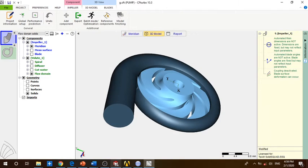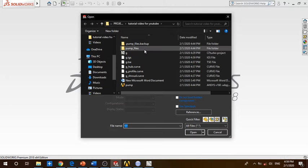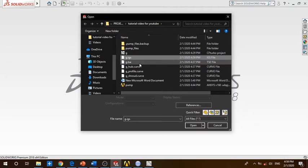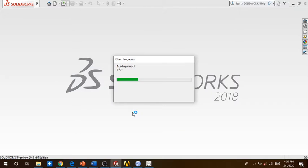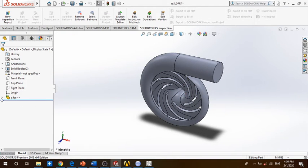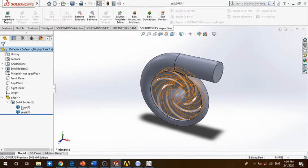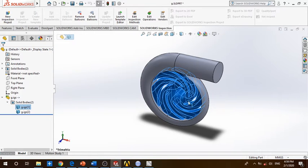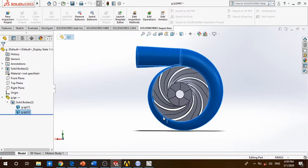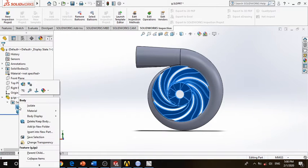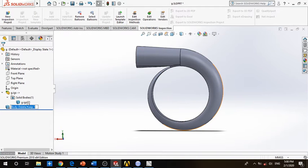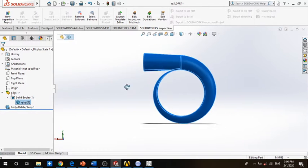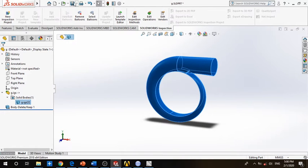Now opening SolidWorks, choose here open. This is the file that we have just exported, IGS. So as you can see here we just have two parts - this is the impeller part and this is the volute. We have to delete the impeller as we have already made the mesh for it. So delete the impeller and we have only the volute.